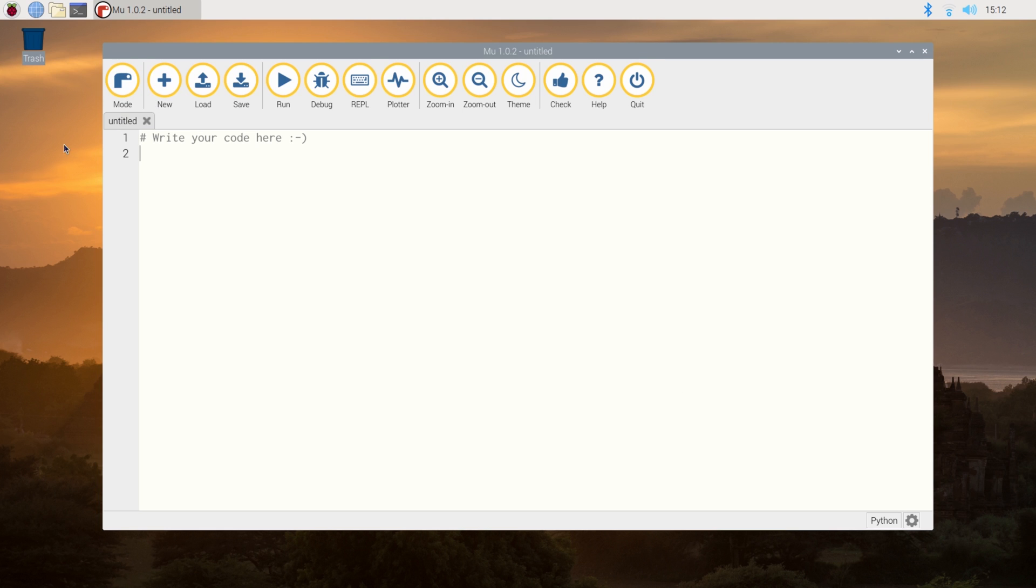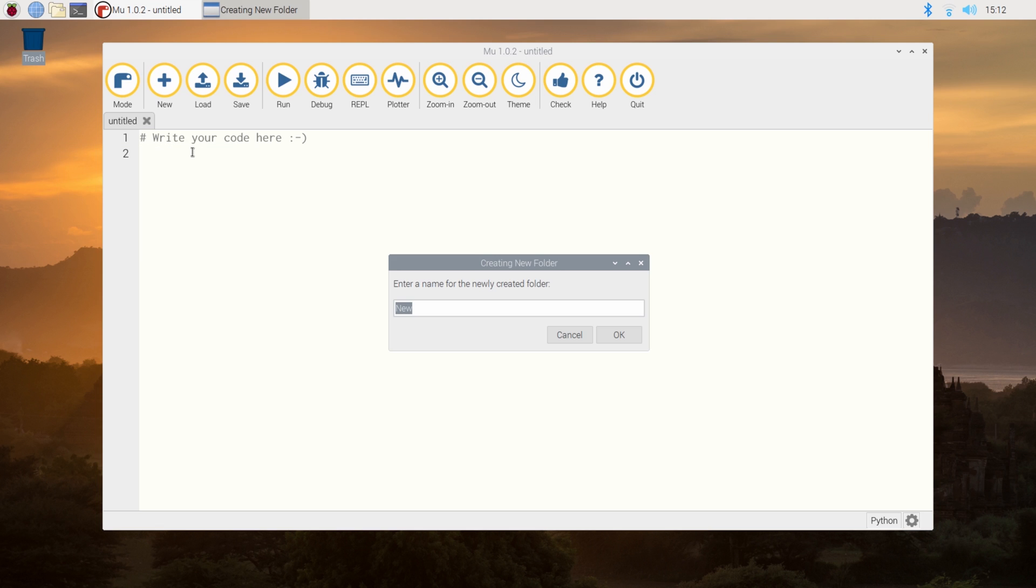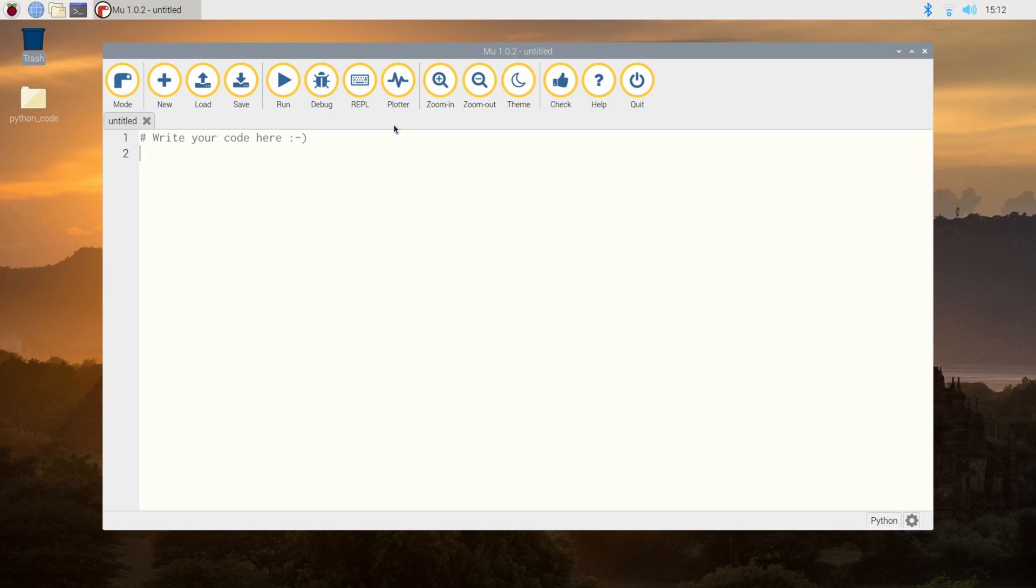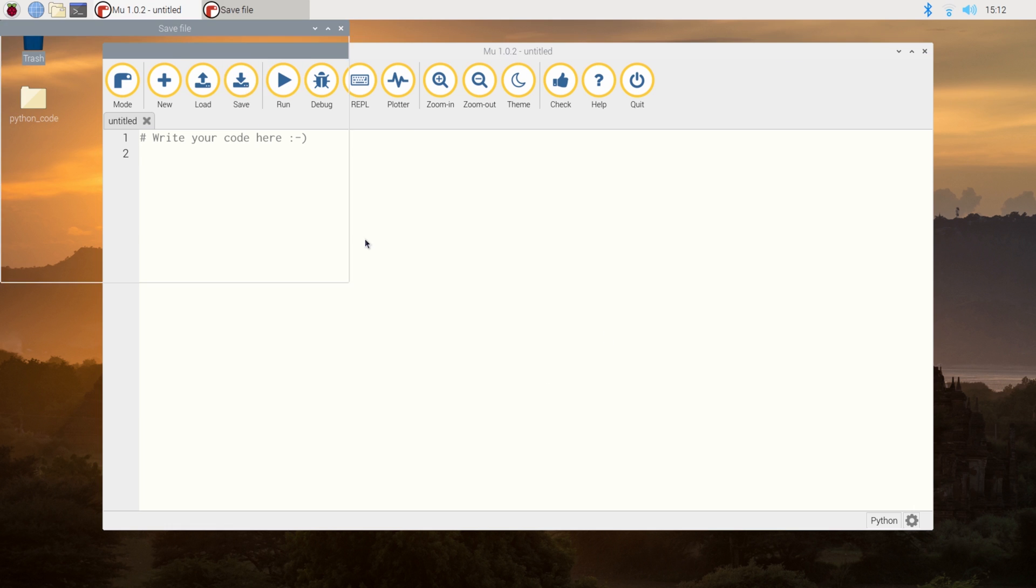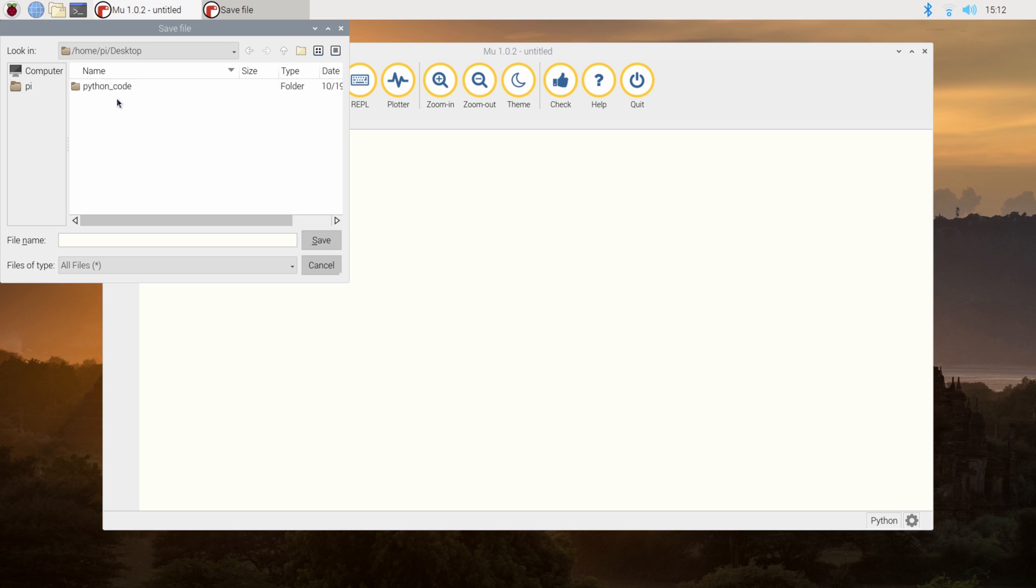Now we need to create a new folder, somewhere where we can actually store all of our code into. So I'm going to create a folder on the desktop called Python Code and save that. And then I'm going to quickly save this first program. So I'm going to browse to Pi, Desktop, Python Code. In there, I'm just going to create my first program called Python 1.